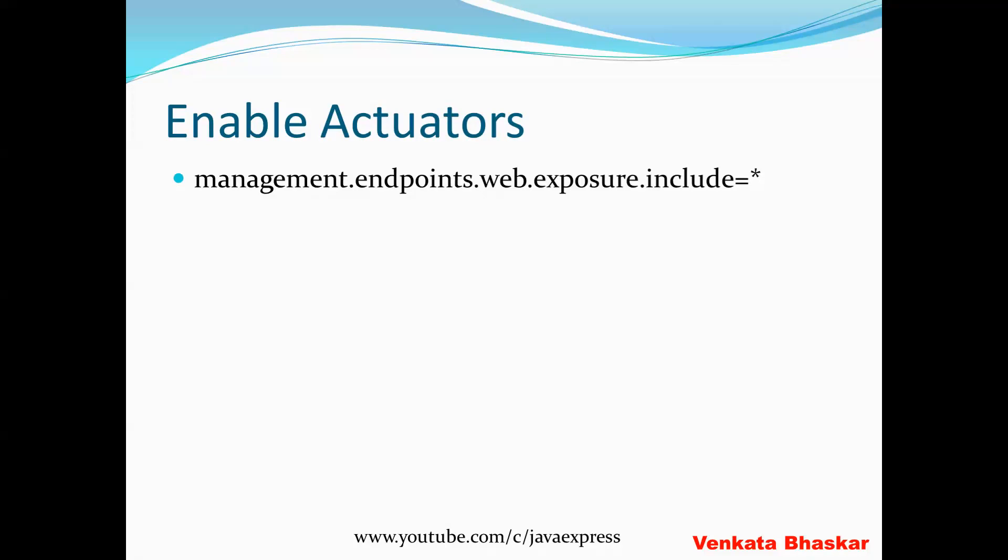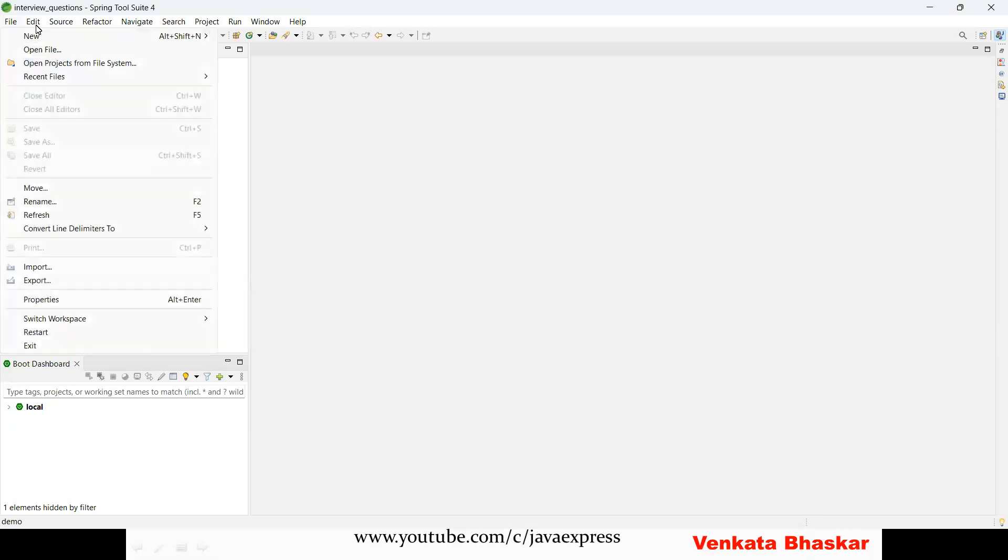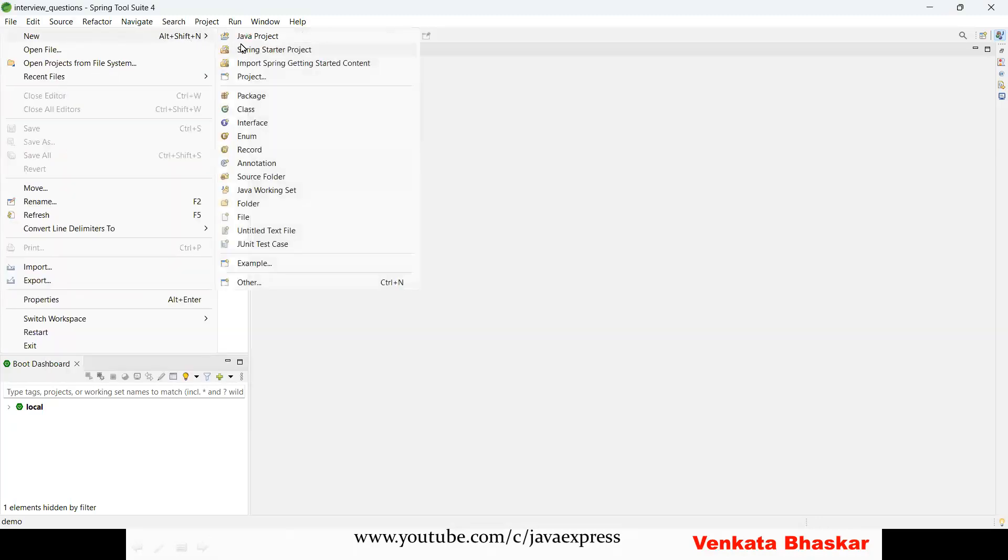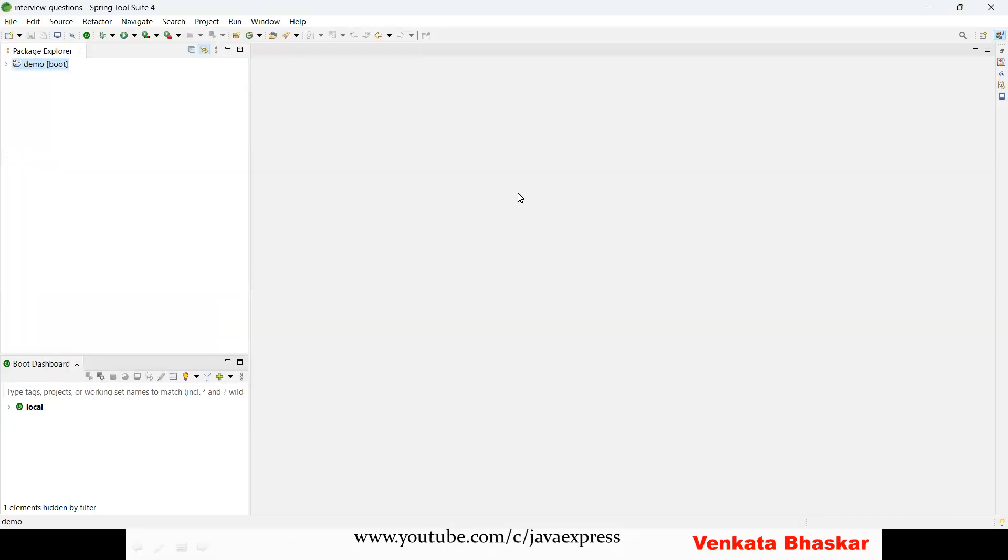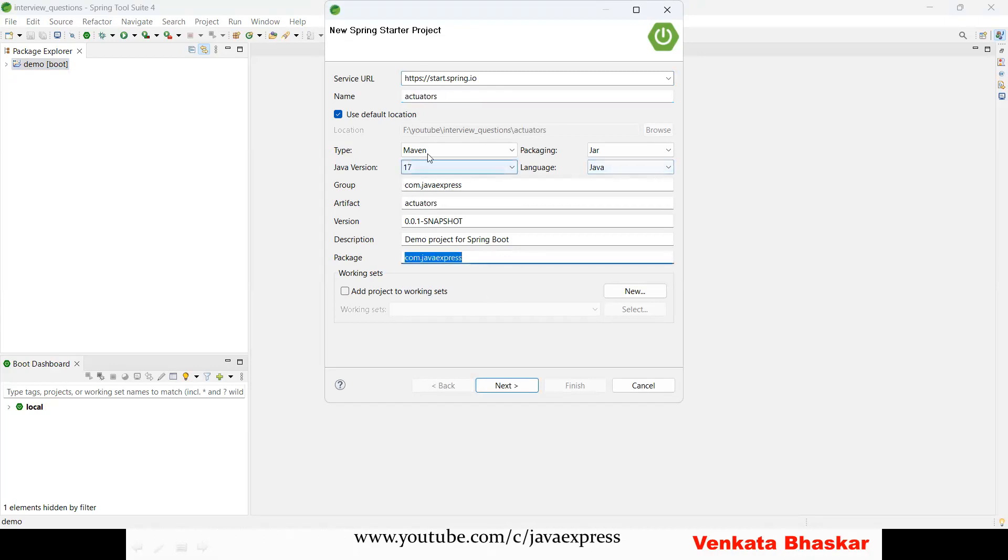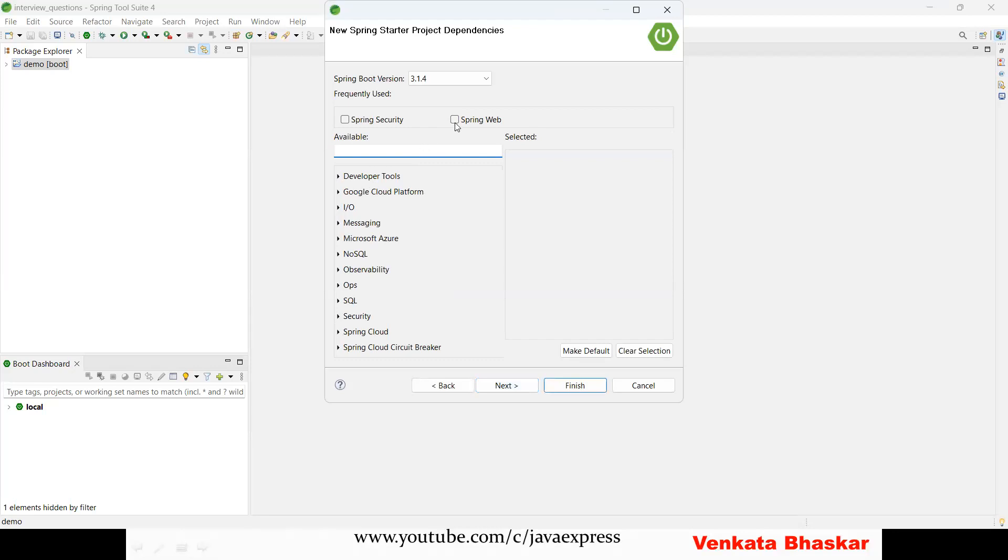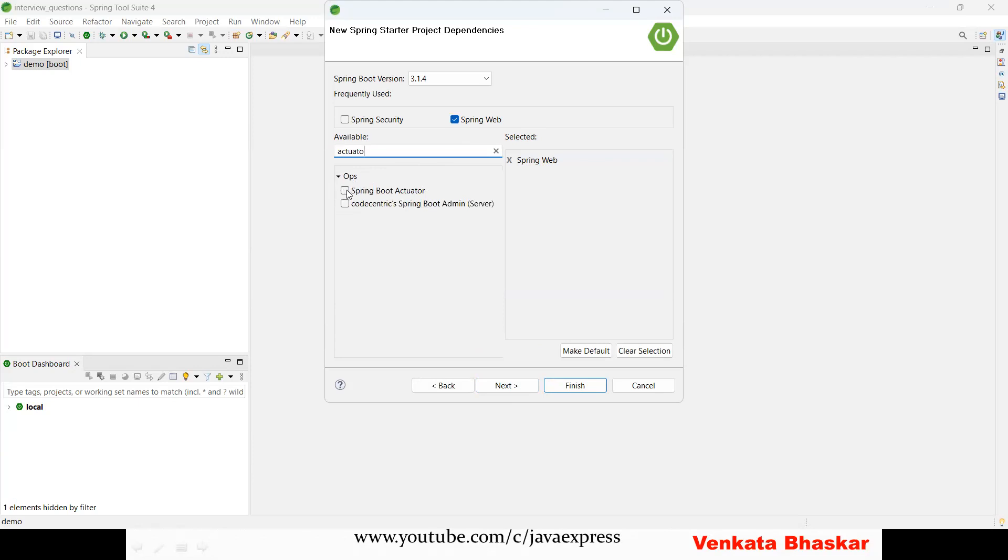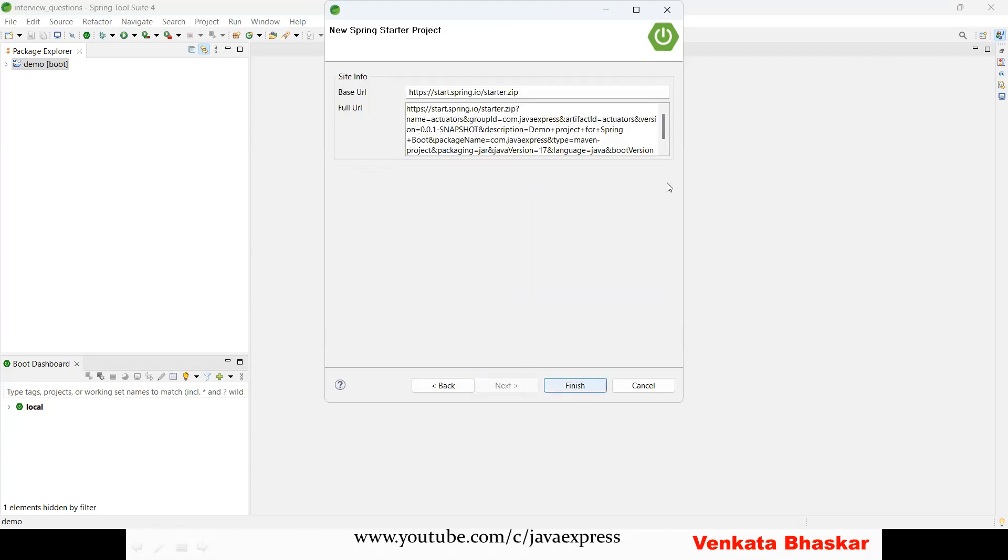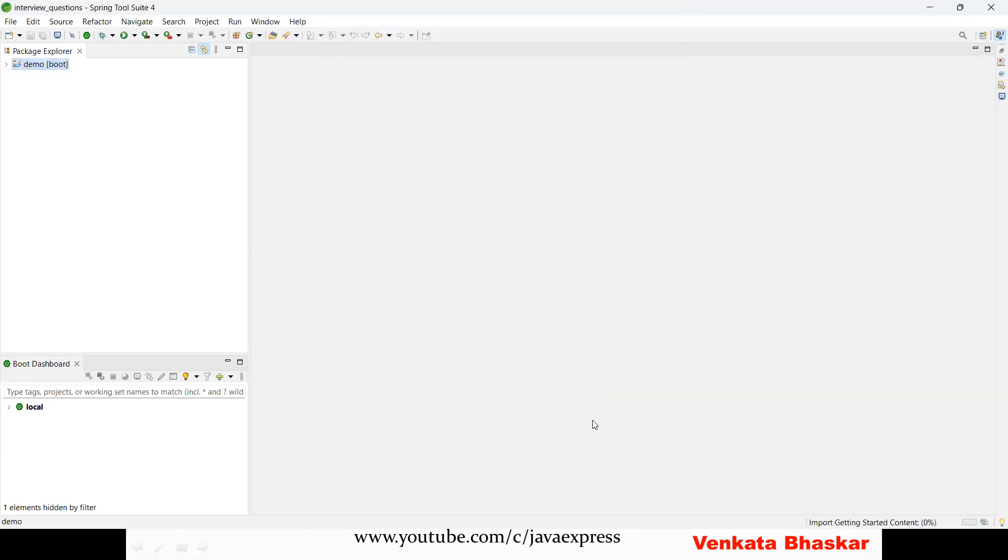Let me demonstrate a small example so it will be easy for you. I'm creating a project named actuators. I'm choosing Java version 17, Maven type. I need Spring Web dependency and Spring Boot Actuator. These two things are required. I'm choosing Spring Boot version 3.1.4 and finishing it. Let it create the project.